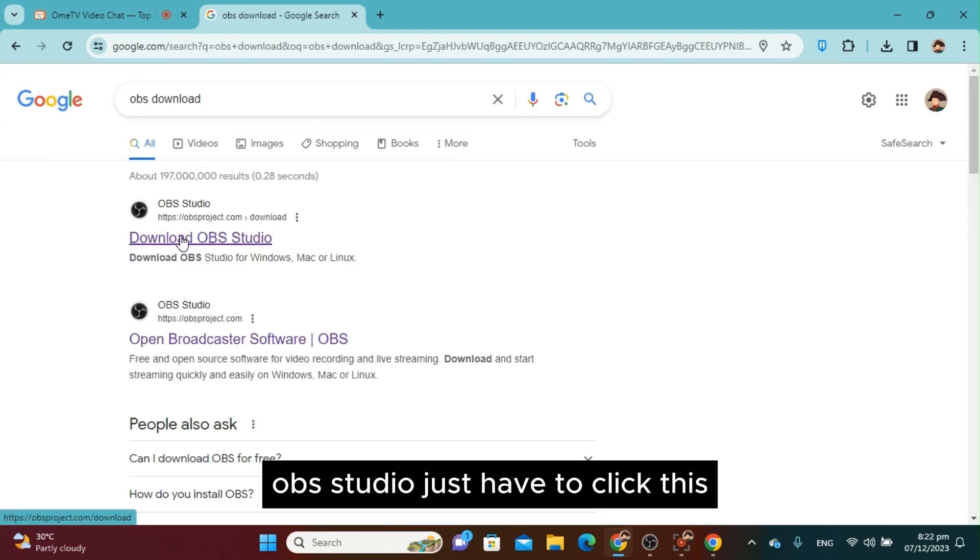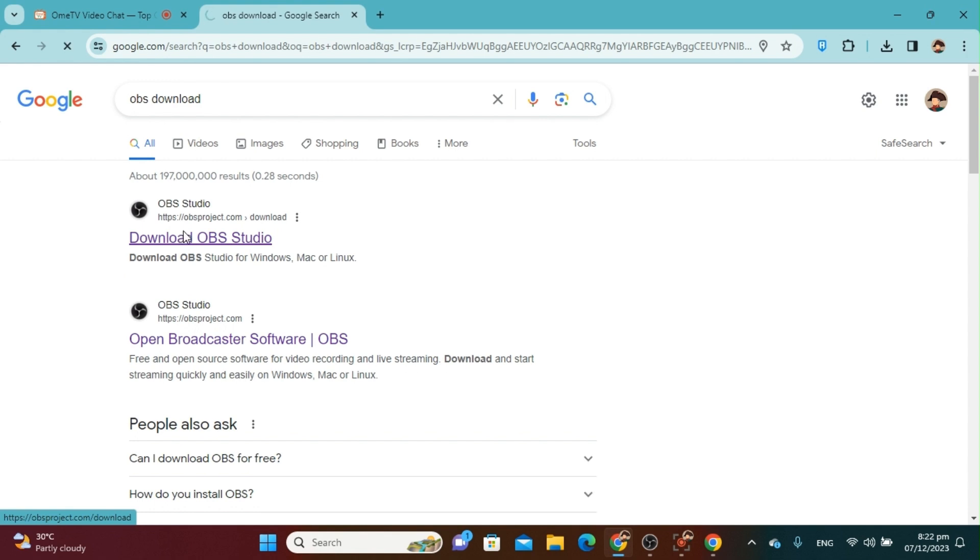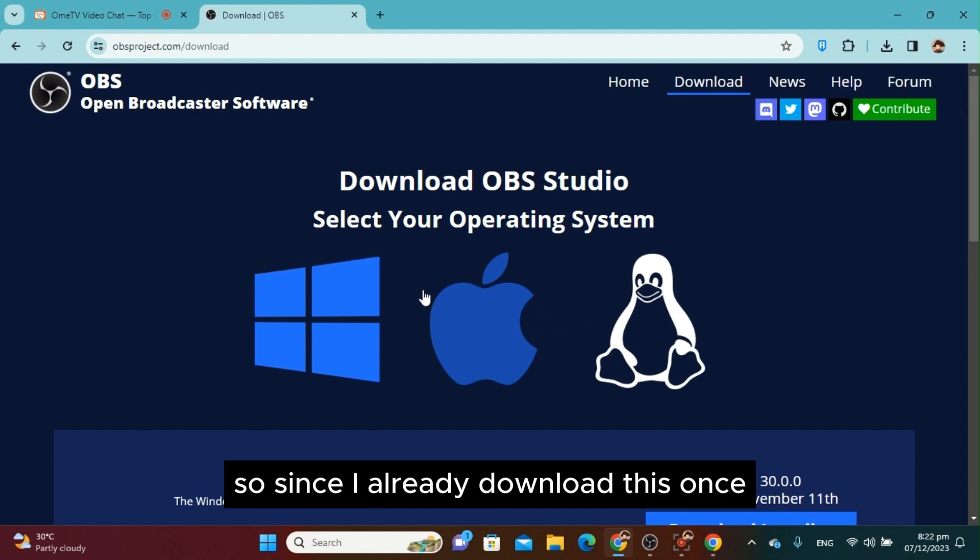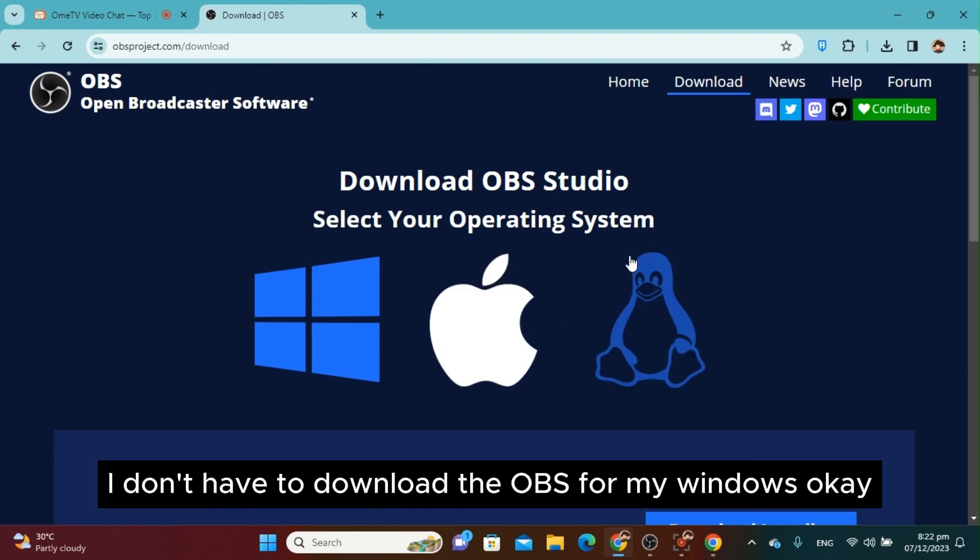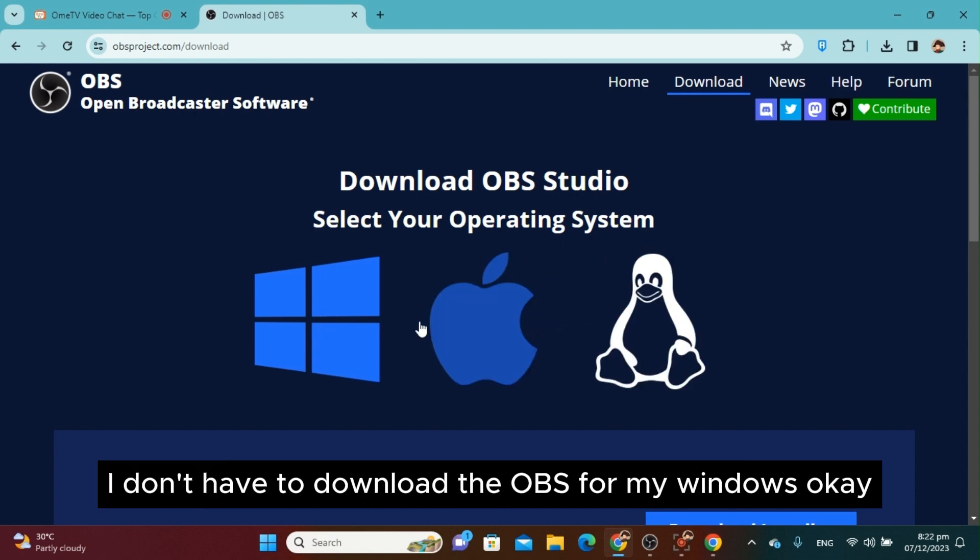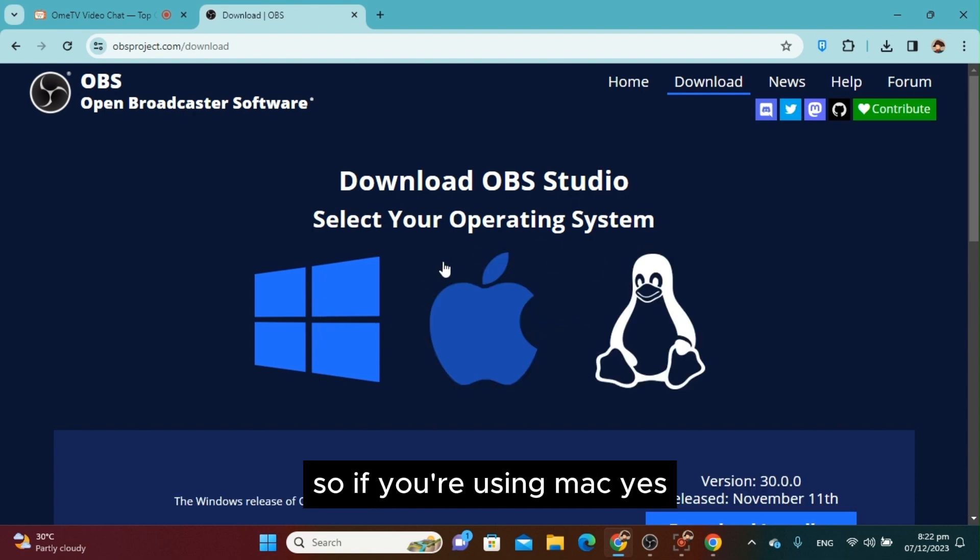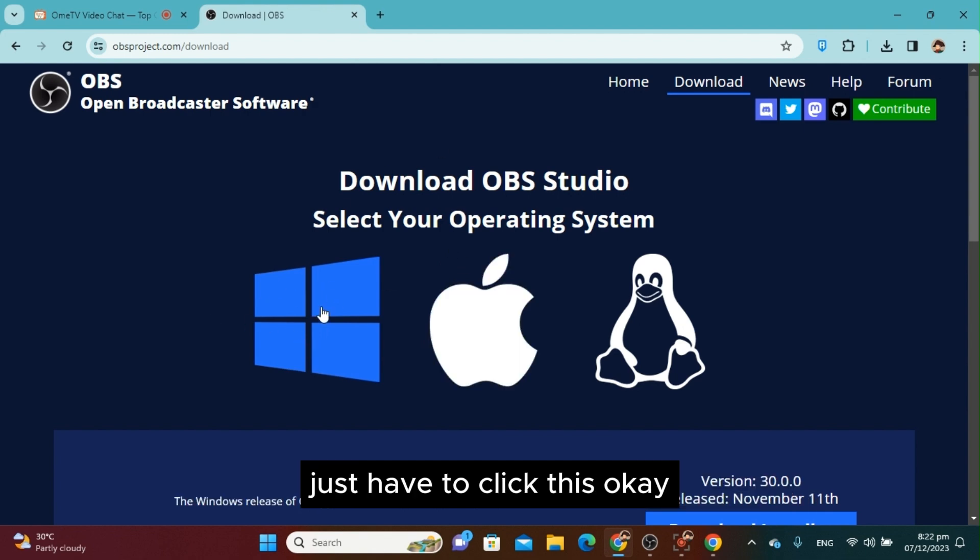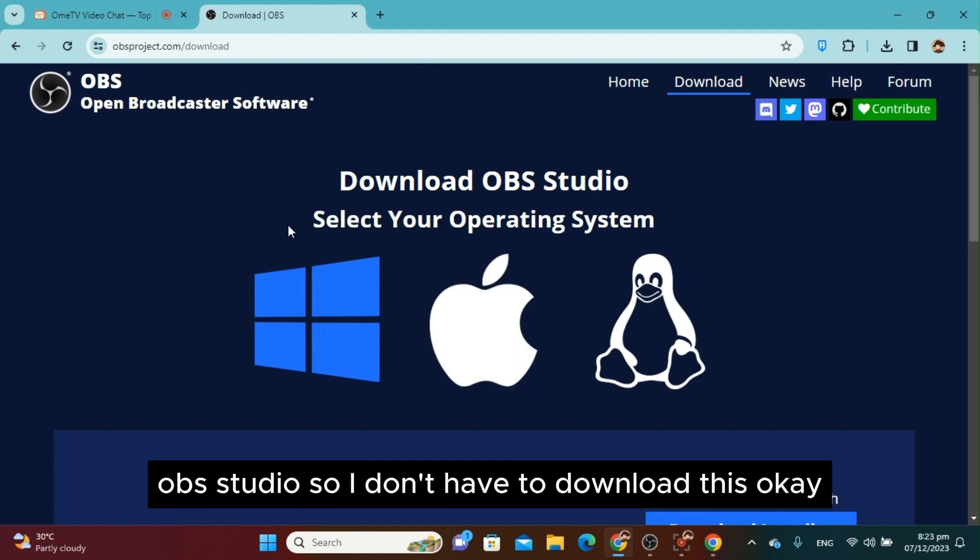Just click this. It depends on your operating system. Since I already downloaded it, I don't have to download OBS for Windows. If you're using Mac, click this one. If you're using Windows, click this. Since I already have OBS Studio, I don't have to download this.